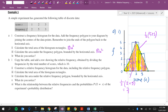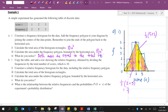We notice that both areas — the histogram rectangles and the polygon — are equal to the total frequency, which is 10.